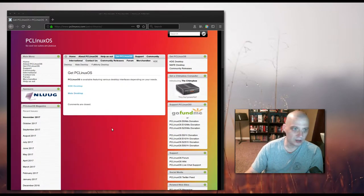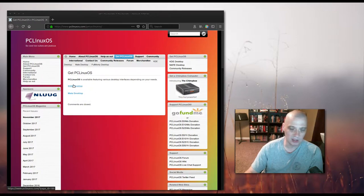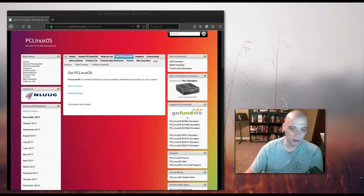PC Linux OS comes by default with a KDE desktop edition and a Mate desktop edition. I'm going to download the KDE edition, and I'm going to install this inside a virtual machine. I'll be right back.